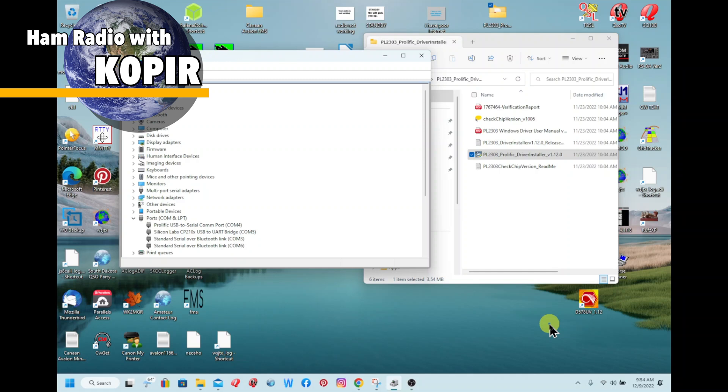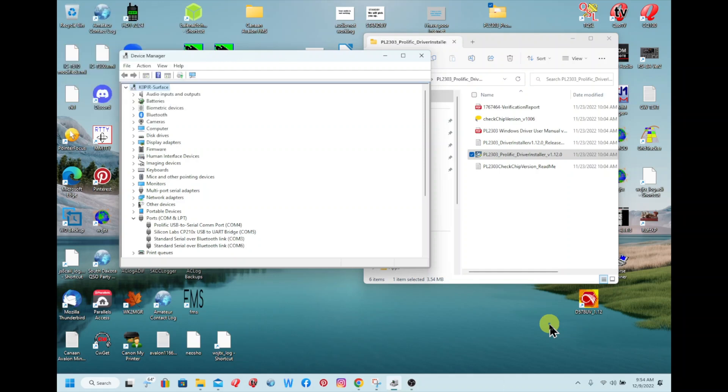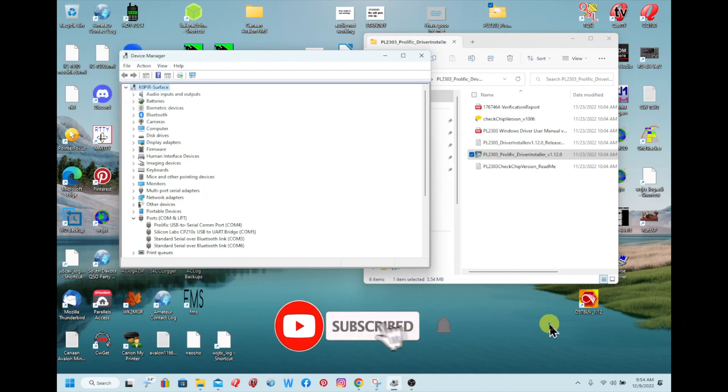And hey, if you haven't already, click on that subscribe button below and ring that bell if you want to be notified when I put out a new video.